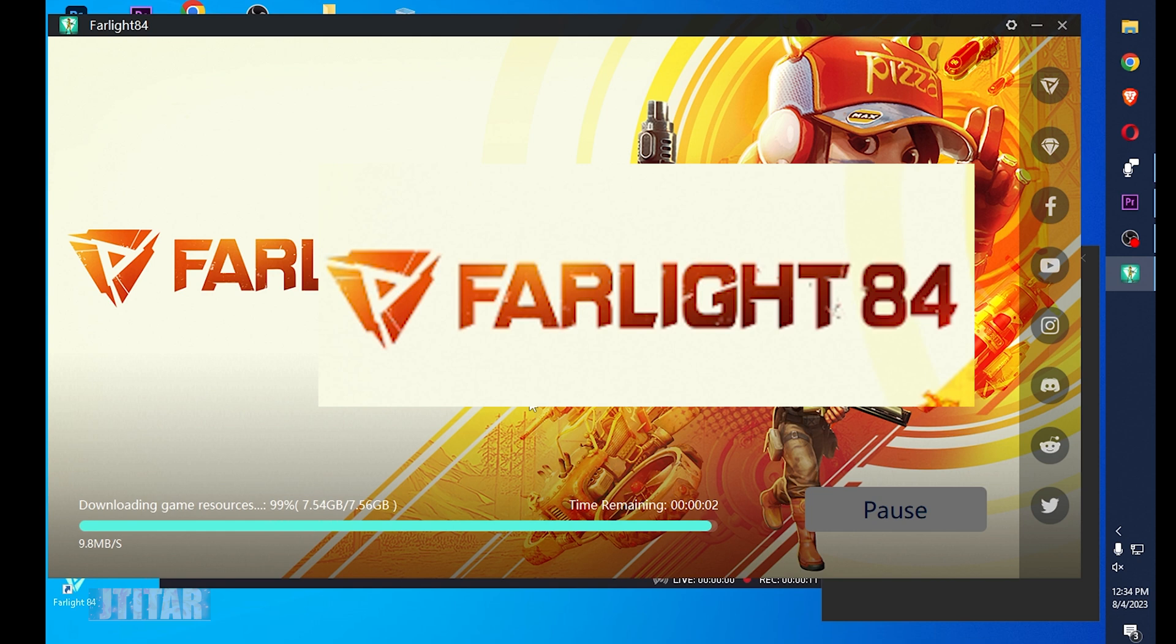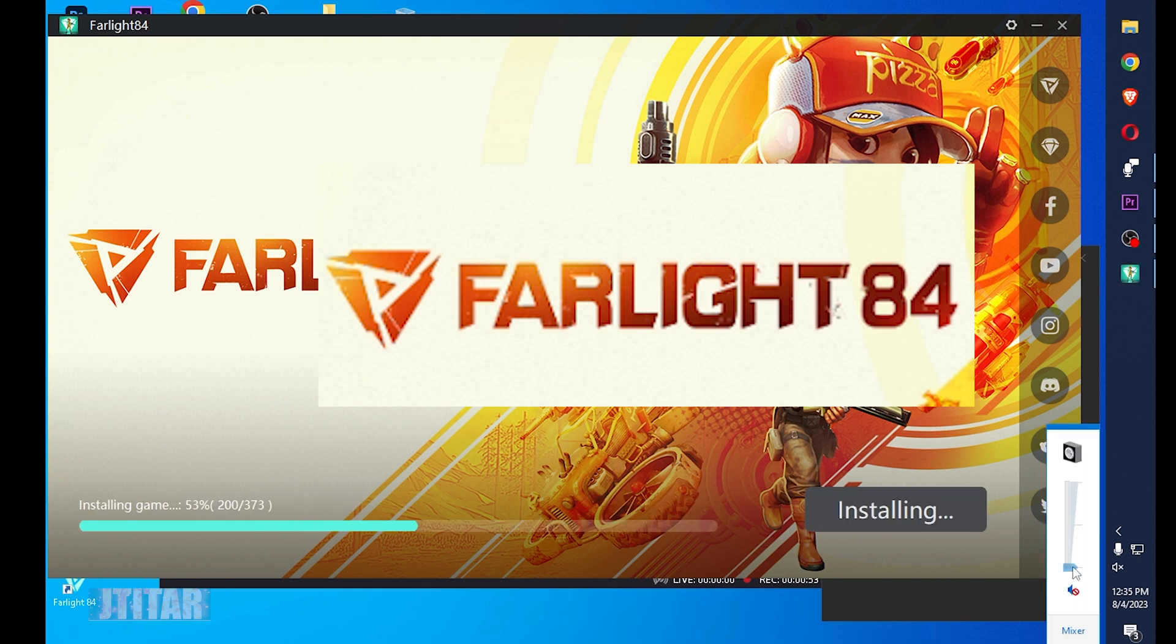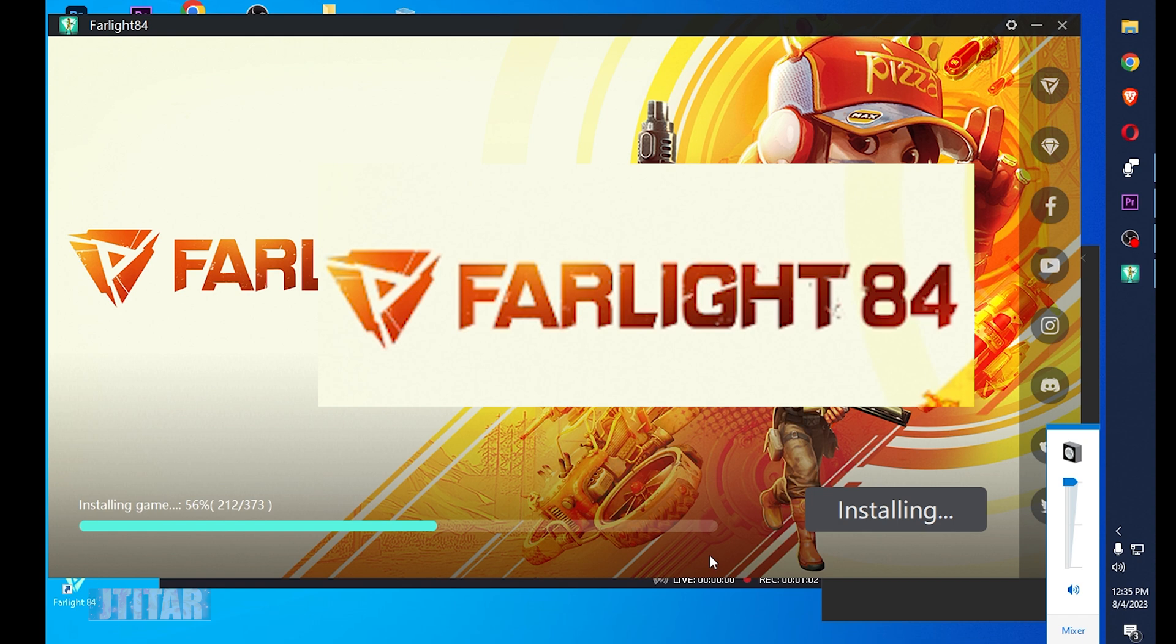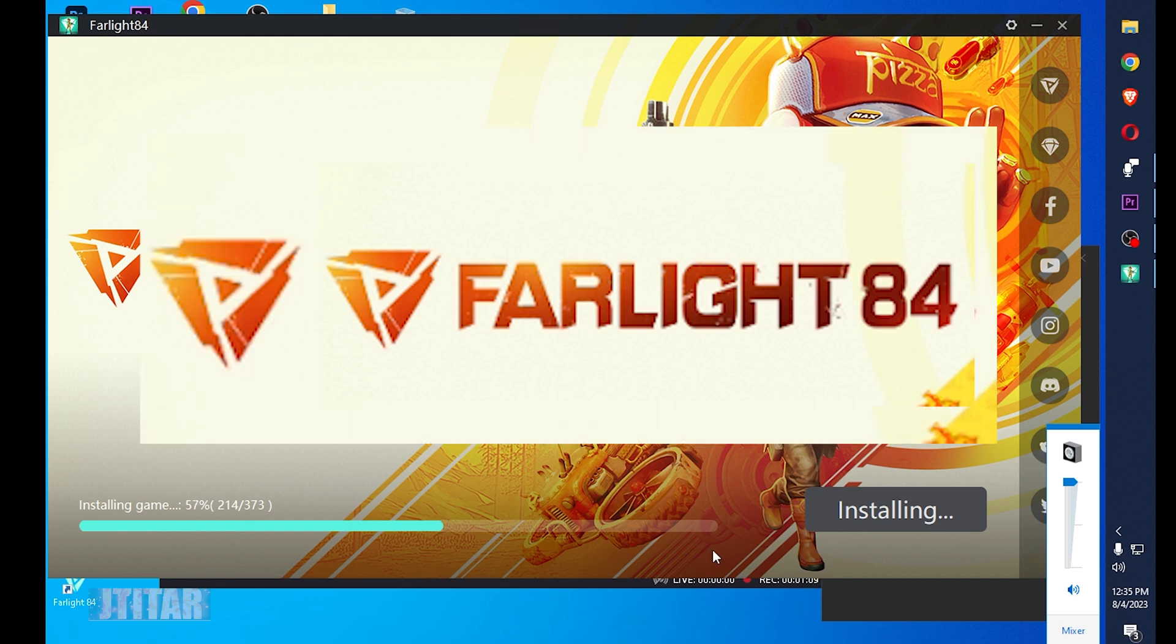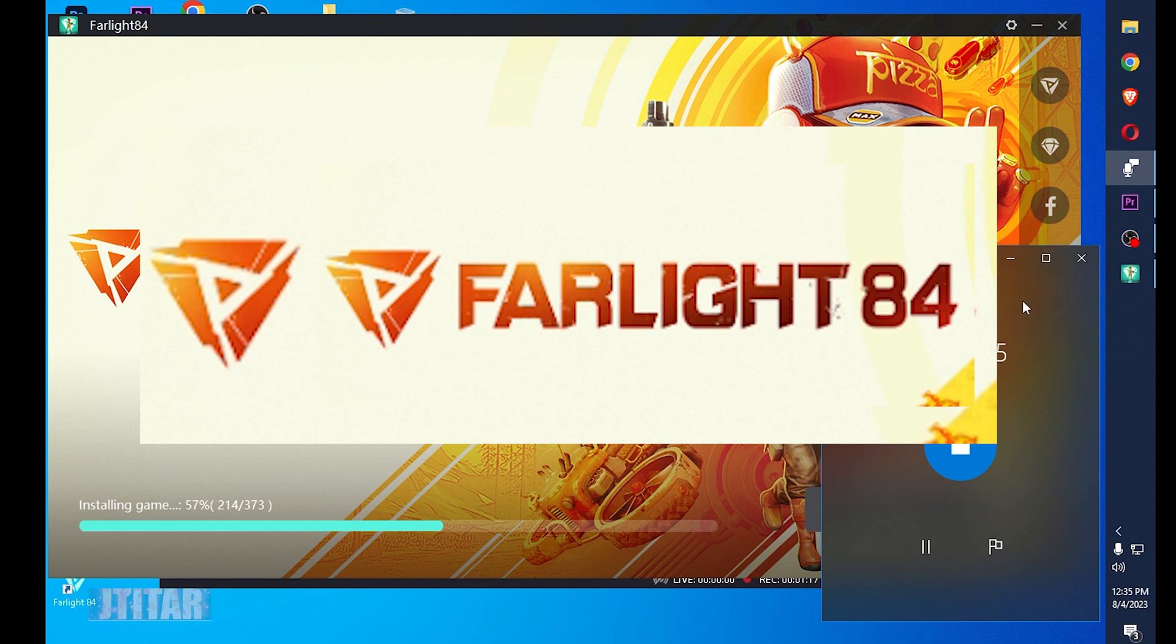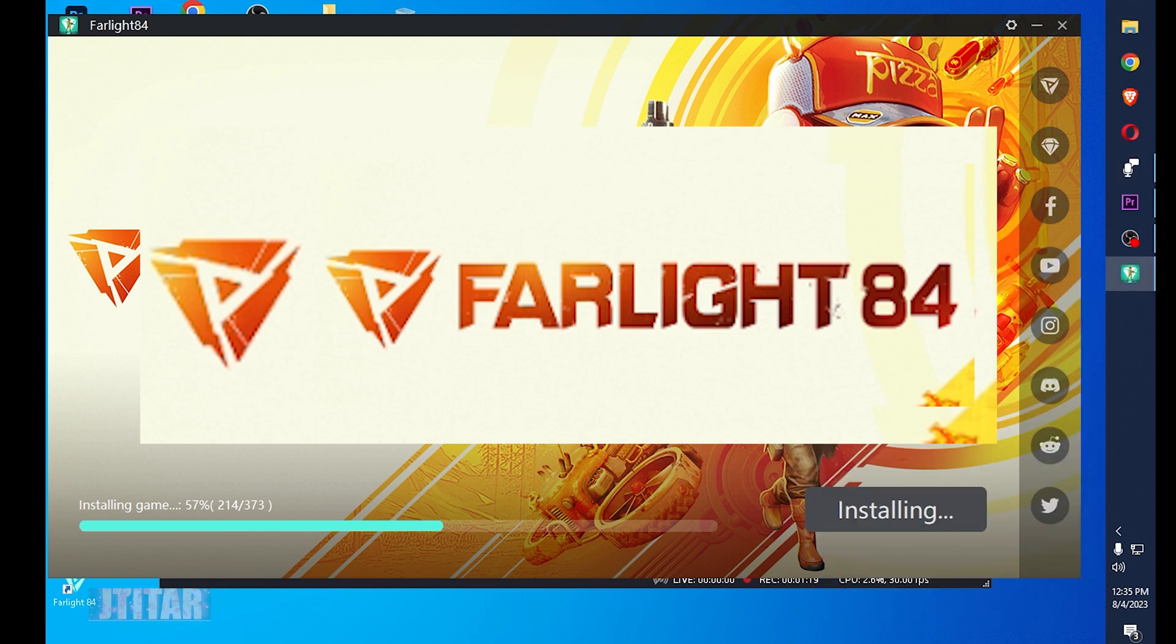So the download is completed now. The download is completed and the game is installing.